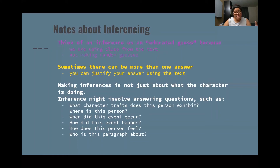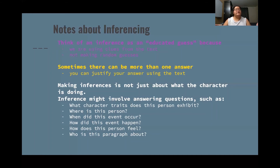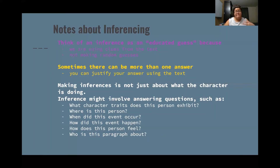Making inferences isn't just about what the character is doing. It might involve answering questions such as: what character traits does this person exhibit? Where is this person? Where did this event occur? How did this event happen? How does this person feel? And who is this paragraph about? Those are questions you can always ask yourself when you're reading.